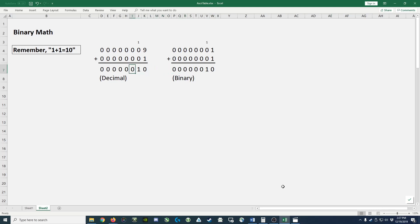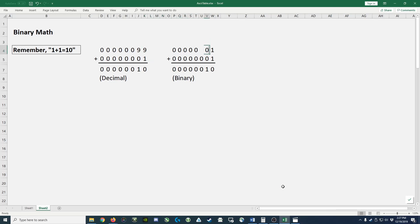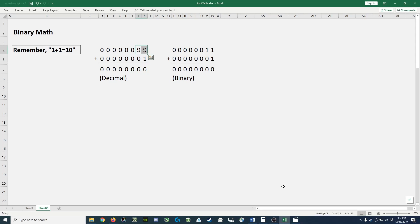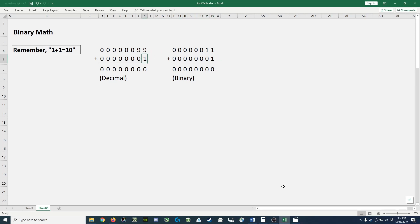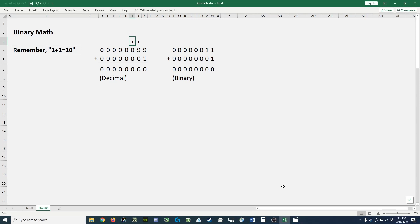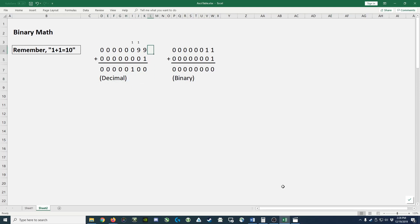So let's look at another example. Let's take 99 in decimal, which is the largest two digit number you can have in decimal. Notice we can't go any higher than 9s in decimal. We can't go any higher than 1 in binary. So we have a two digit number in binary and a two digit number in decimal. If we add 1 to it, 9 plus 1 gives us 0, carry the 1. 9 and 1 and 0 gives us 0, carry the 1. 1 plus 0 plus 0 gives us 100 here. So simple elementary math problem of adding 1 to 99.